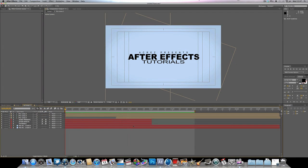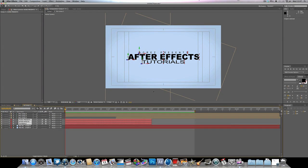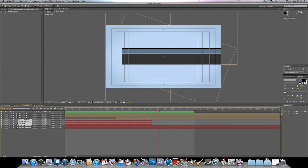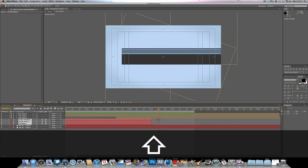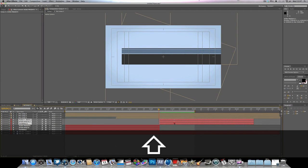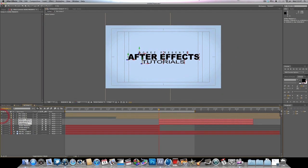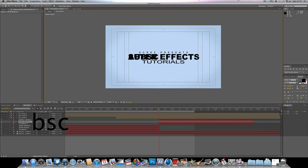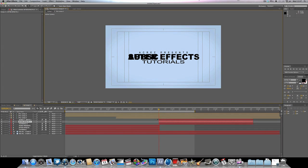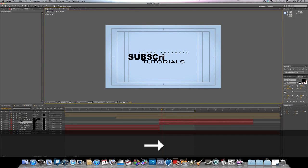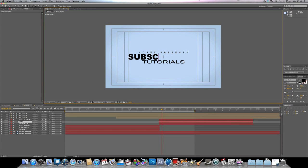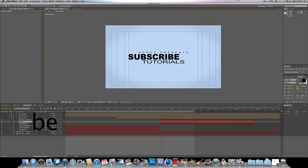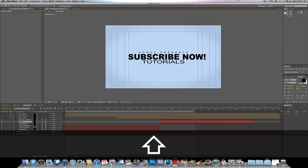We could also do with adding some new text layers. When the bars come back across, they will reveal a different text layer underneath. So I'm going to Ctrl+C and Ctrl+V the text layers, move them up, and then rename the text to whatever you want — for example, 'Subscribe Now!' with an exclamation mark.